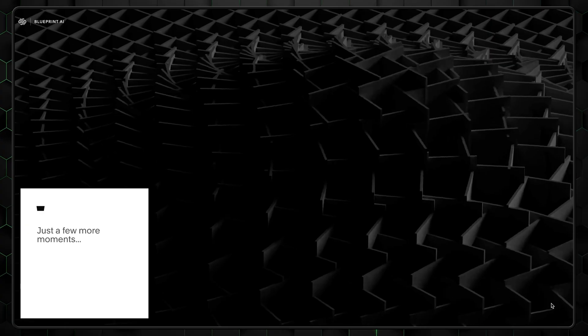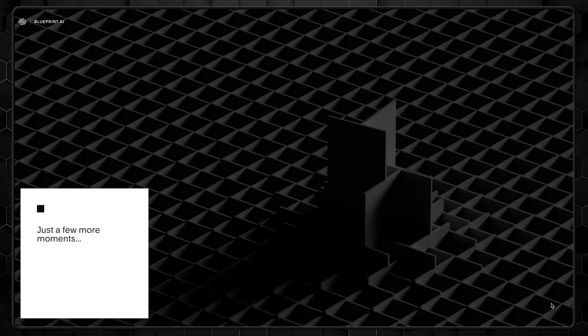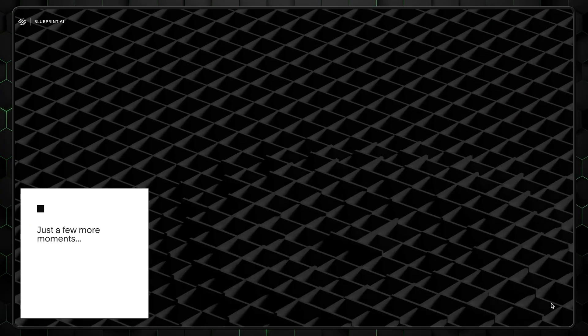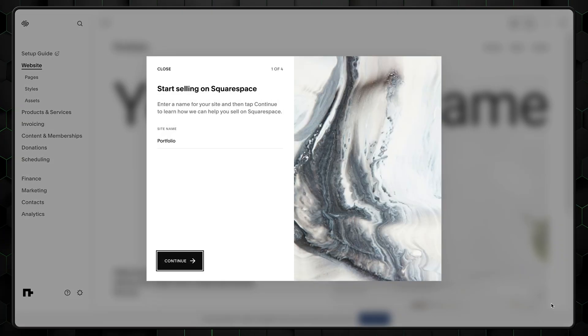Good. We created an account and got through the Squarespace template tutorial part using its new AI tool. Now onto editing.